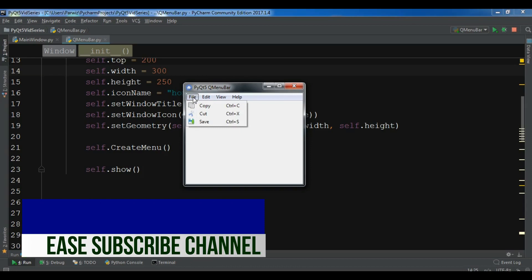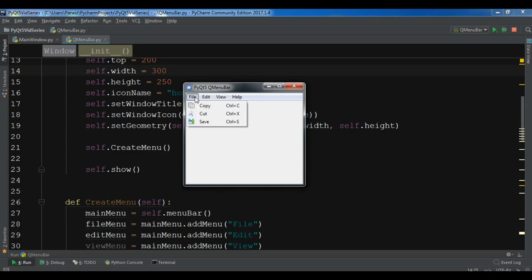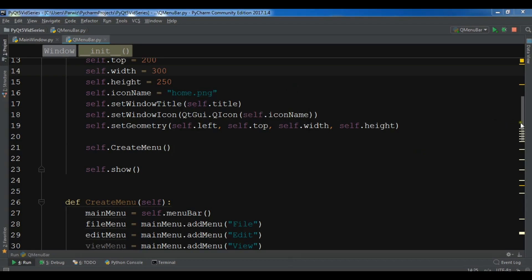In this video I am using my previous example. If you don't know about it, you can check that video to learn how to create a menu. I have created these menu items and menu bars. Now for creating a toolbar it's easy.